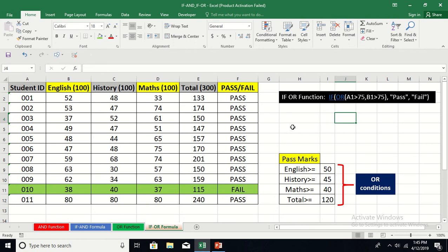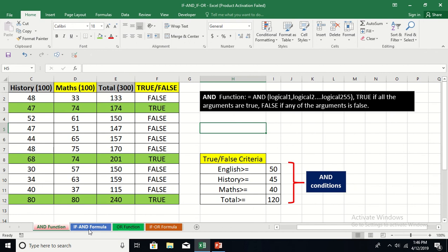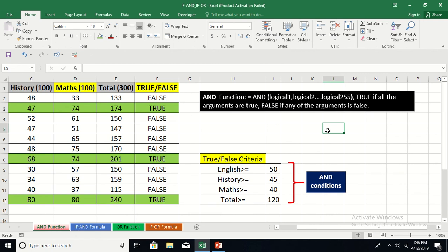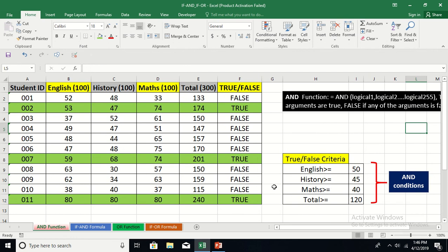These are the examples of the AND function, OR function, IF AND formula, and IF OR formula. This is how you can handle many tasks in your daily work, whether in an office or any management position. These functions are a special strength of MS Excel and are very useful. I hope you found it useful — thank you very much for watching.